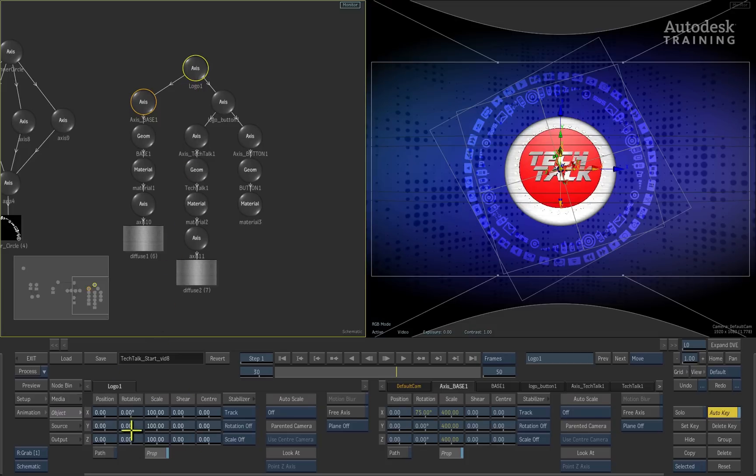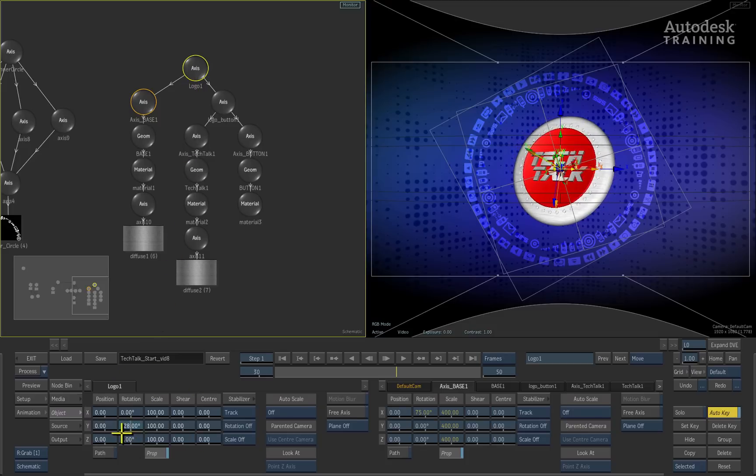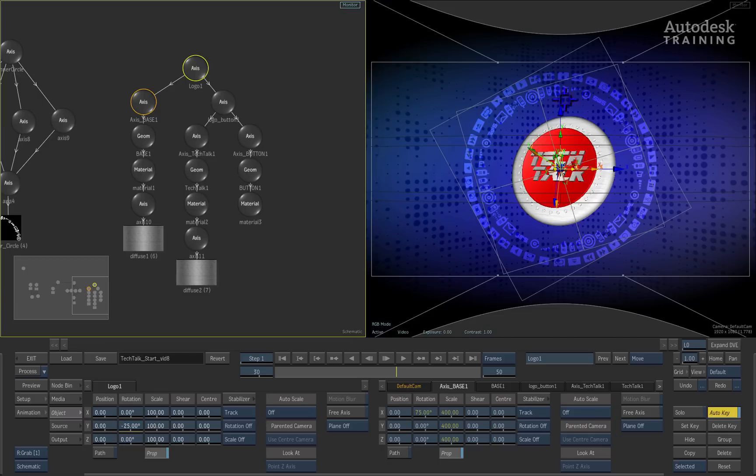In the object menu, we'll adjust the Y rotation slider to minus 25 degrees and that means we can see the model from a slightly different angle.